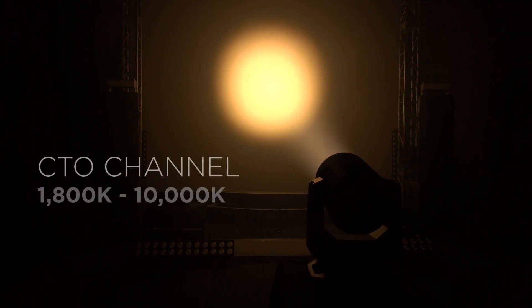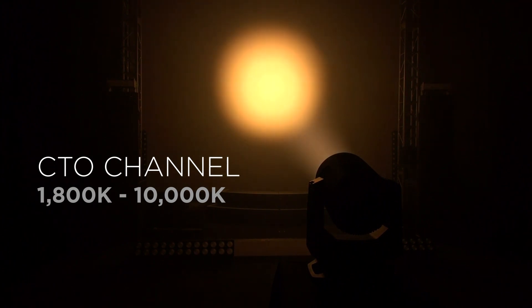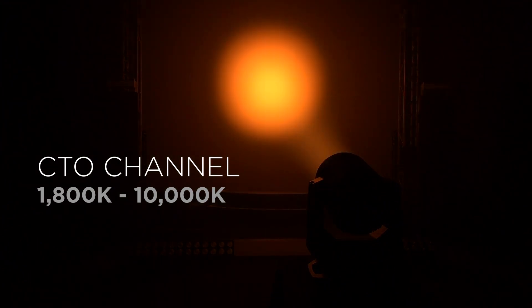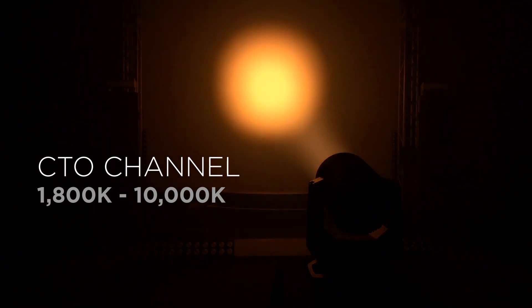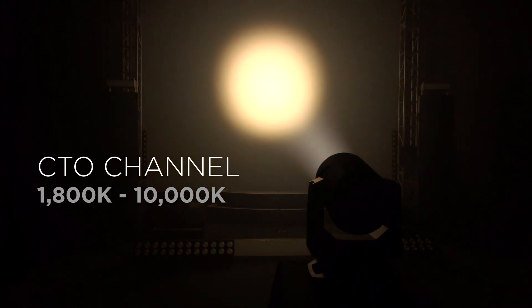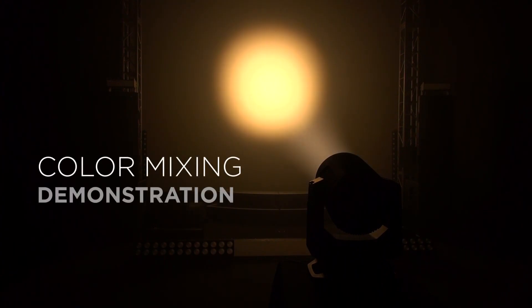The VL5 LED has a CTO channel that can take the color temperature from a candle like 1800 degrees Kelvin up to a bright white 10,000 degrees Kelvin. And going back to 3200 degrees Kelvin,